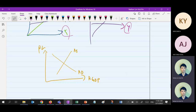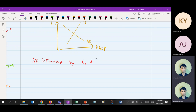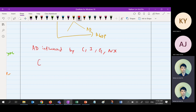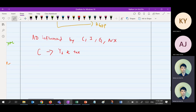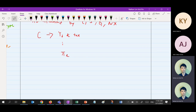All of this is affected by AD. AD is influenced by C, I, G, and NX. C (consumption) is basically influenced by disposable income and tax. You can also talk about interest rate and expectation — expectation of what? Expectation of inflation. In university economics, we use a subscript 'e' to represent expectation of inflation.